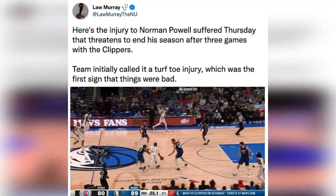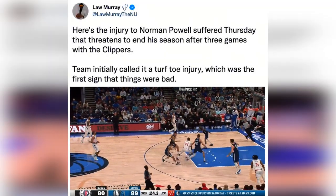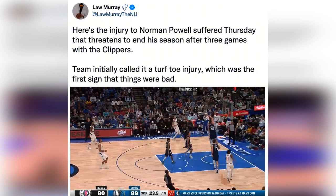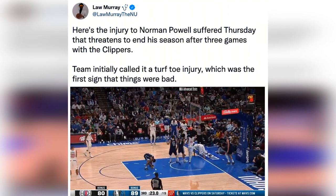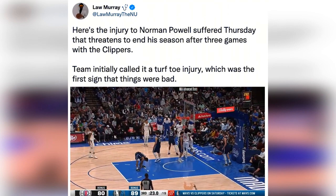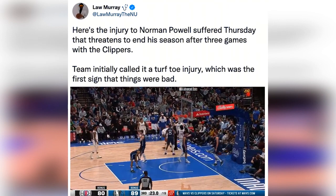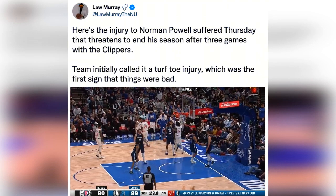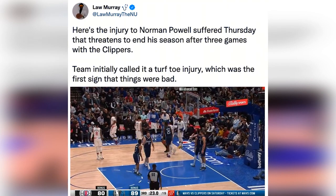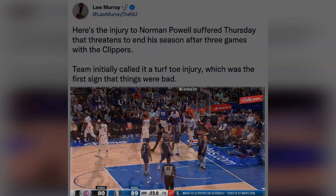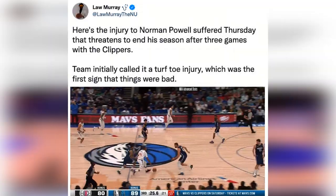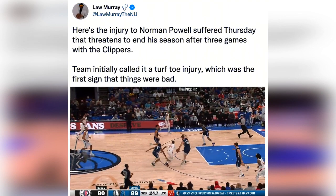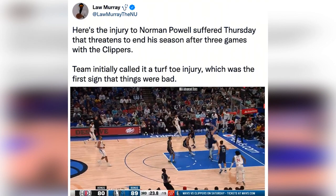Sesamoid bone fracture is caused by trauma — a direct blow or impact to the bone. An acute sesamoid fracture produces immediate pain and swelling at the site of the break, but usually does not affect the entire big toe joint.